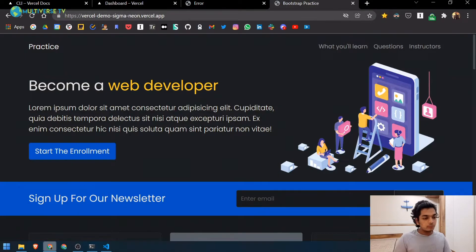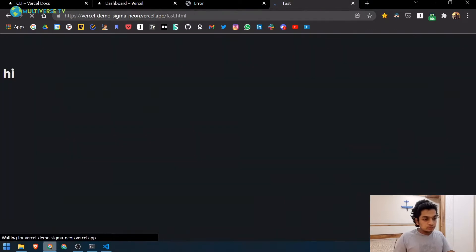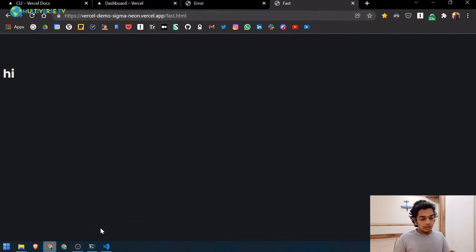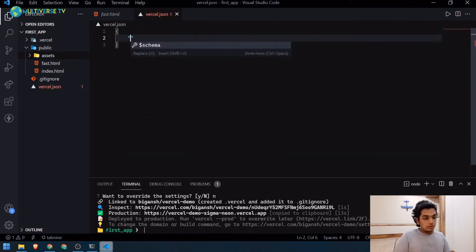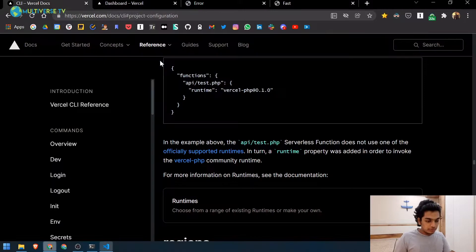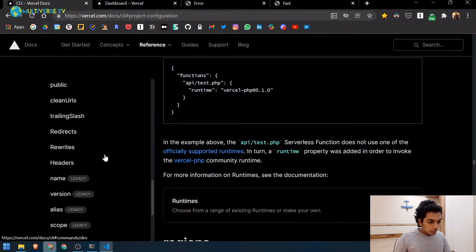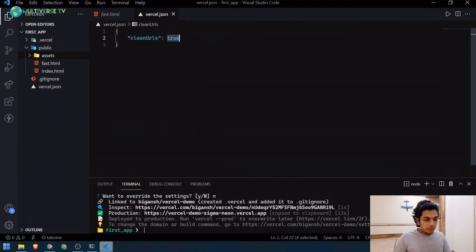For example, right now if you visit a page it shows `fast.html` in the URL. I want it to just be `/fast` without the `.html`. To do that, add `"cleanUrls": true` to your vercel.json file. You can check the Vercel docs for reference — I'll leave the link here.